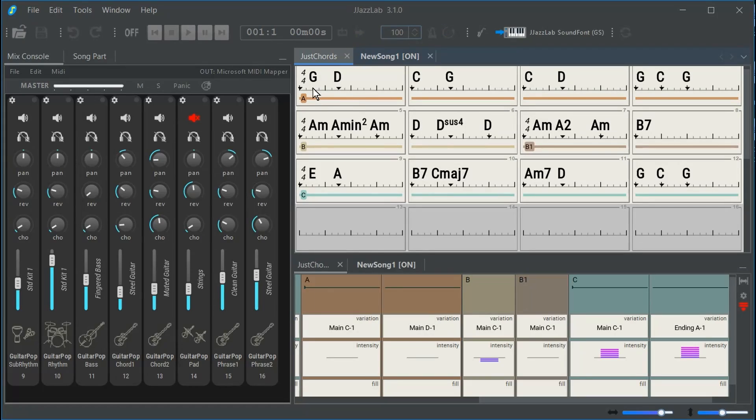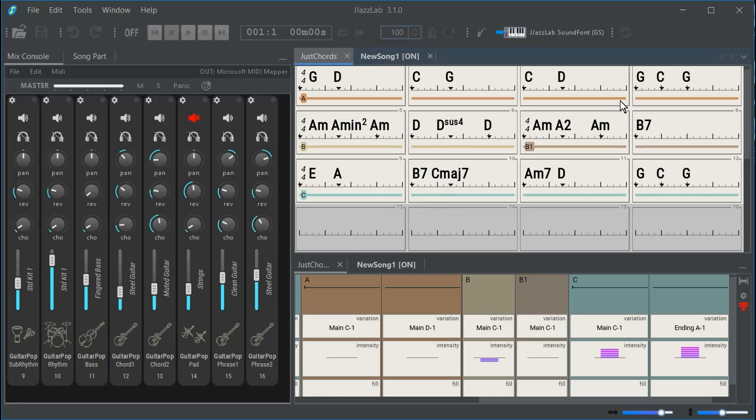I started out with this G, D, C, G progression, and then I thought, well, we need some other chords too.